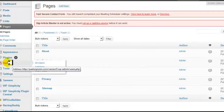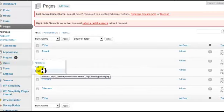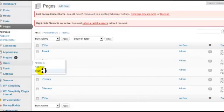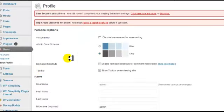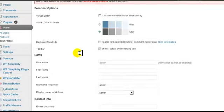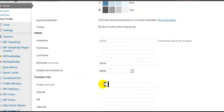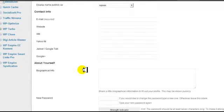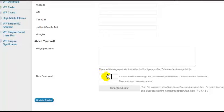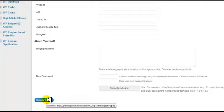The next thing you're going to do is go to Users and go to your profile. This is where you're going to enter in your information. You're also going to enter in your own email, which will be your administration email. I do recommend changing the password to a new password that you choose, then click on Update Profile.